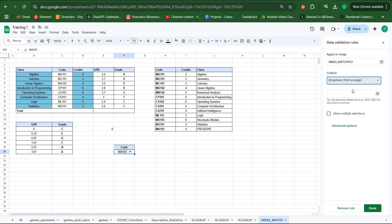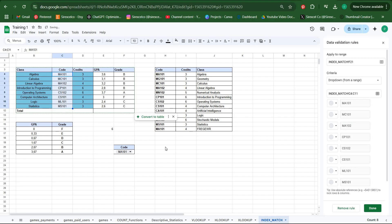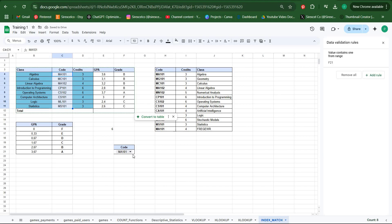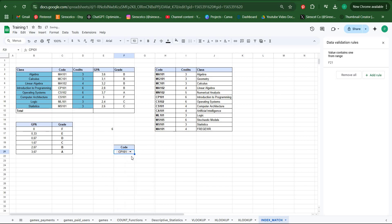For example, you can make a dropdown. Data, data validation, let's add a rule. Our criteria will be dropdown from a range and let's select these codes. Done. Now we can change the codes just like this.